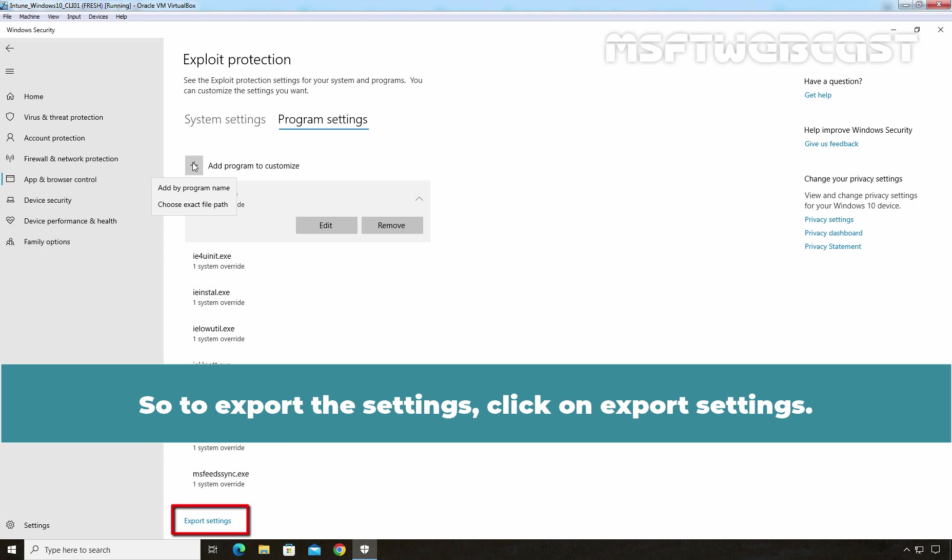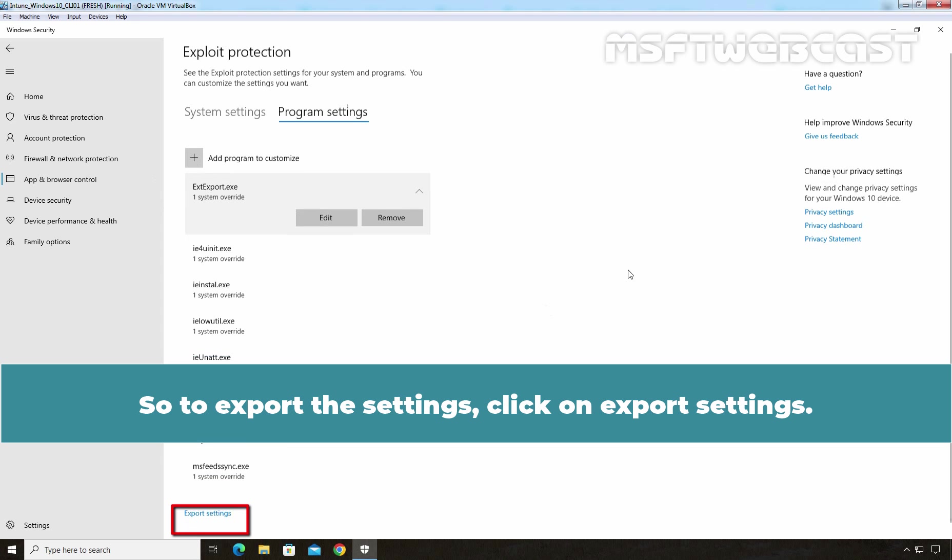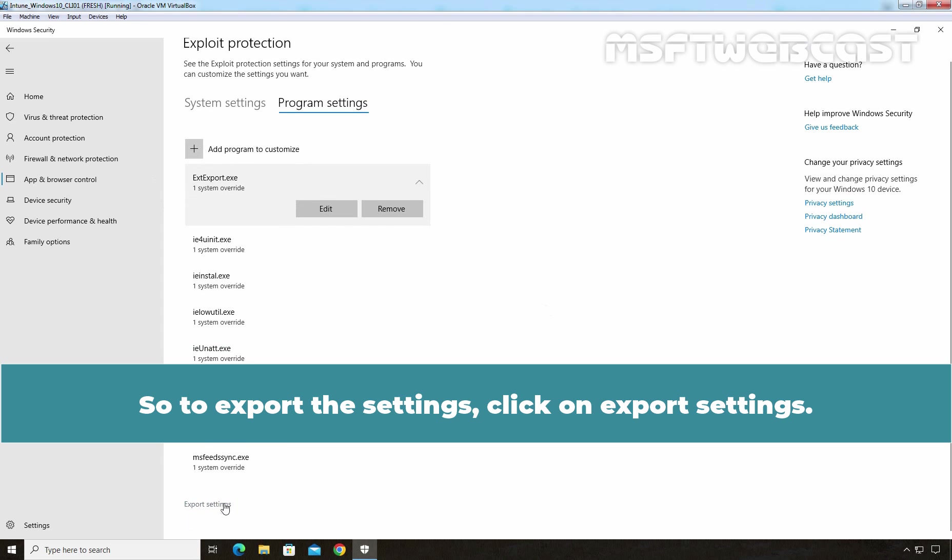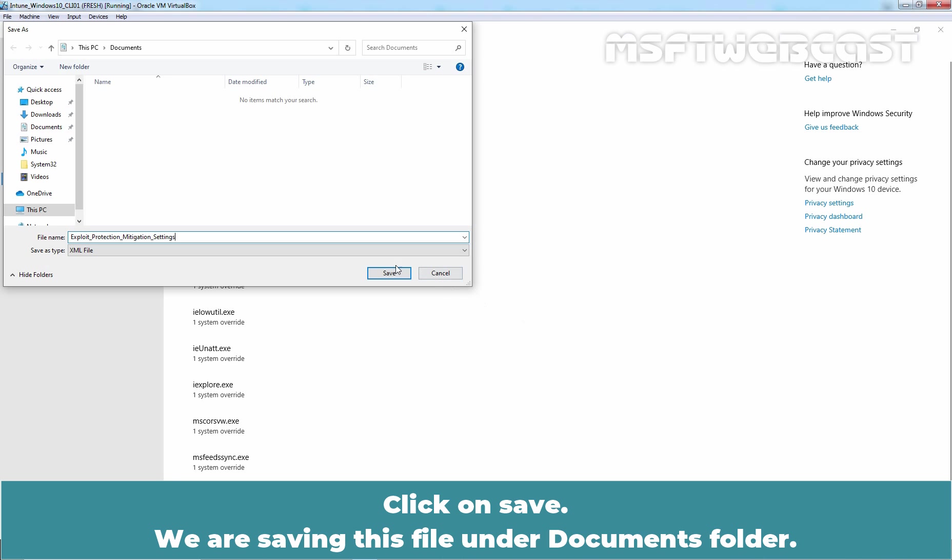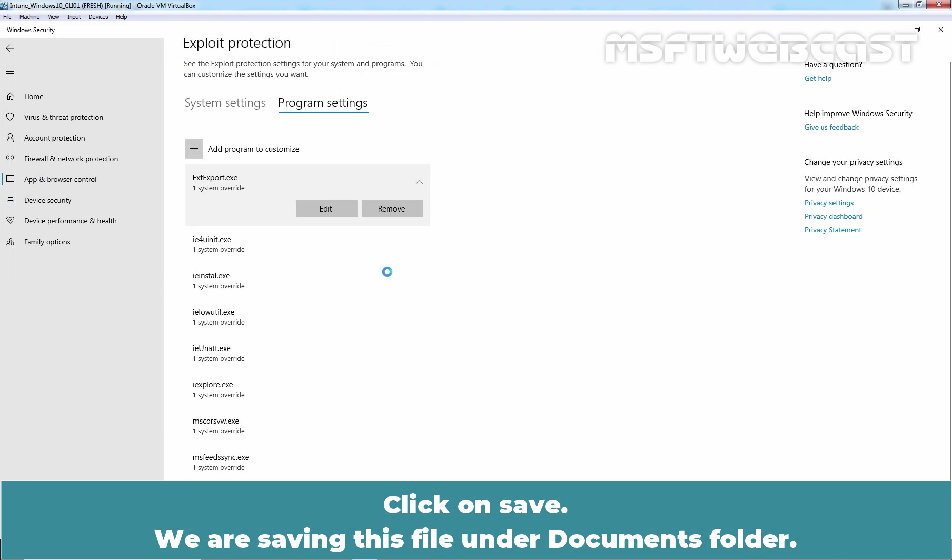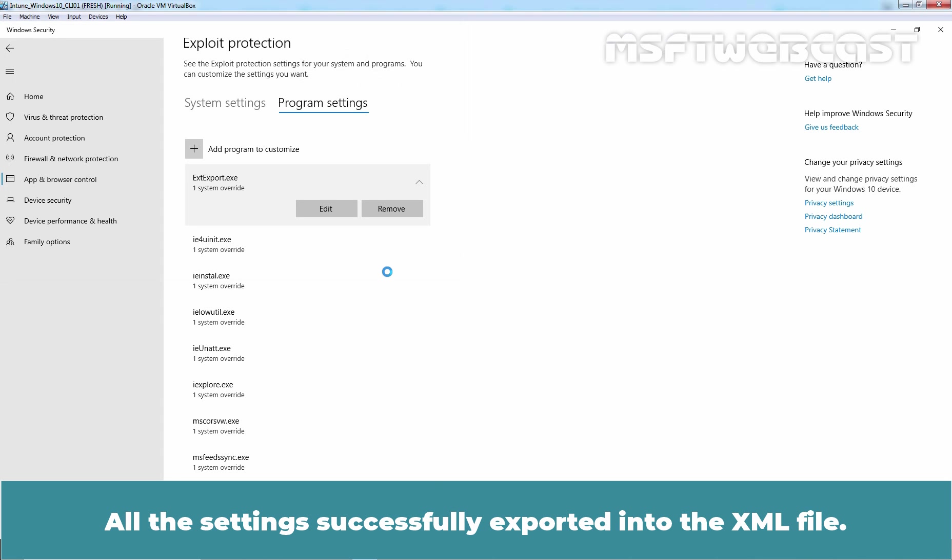So to export the settings, click on Export Settings. Select the location to save the export XML file. Click on Save. We are saving this file under Documents folder. All the settings successfully exported into the XML file.